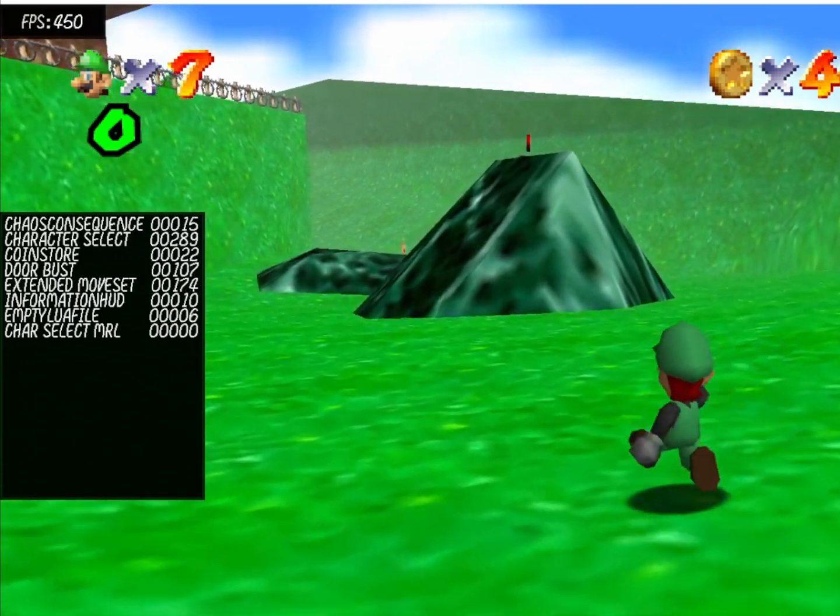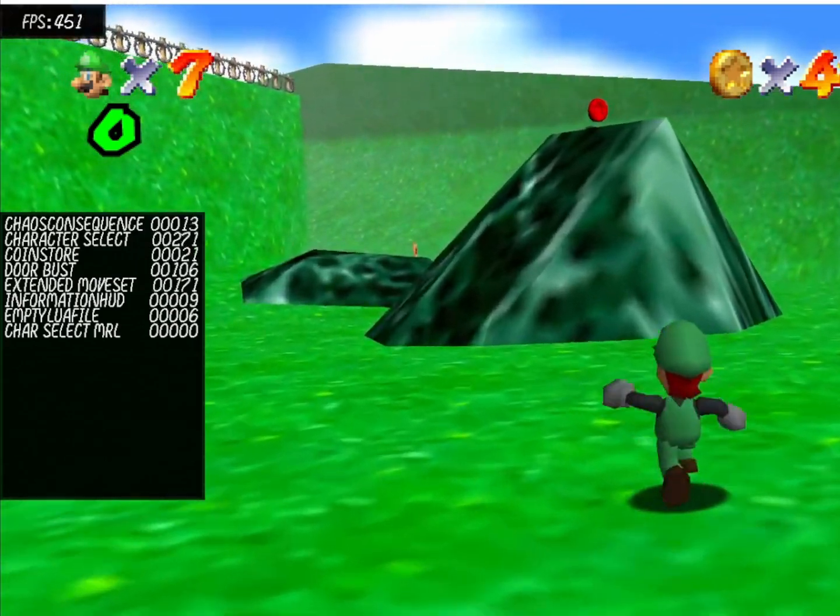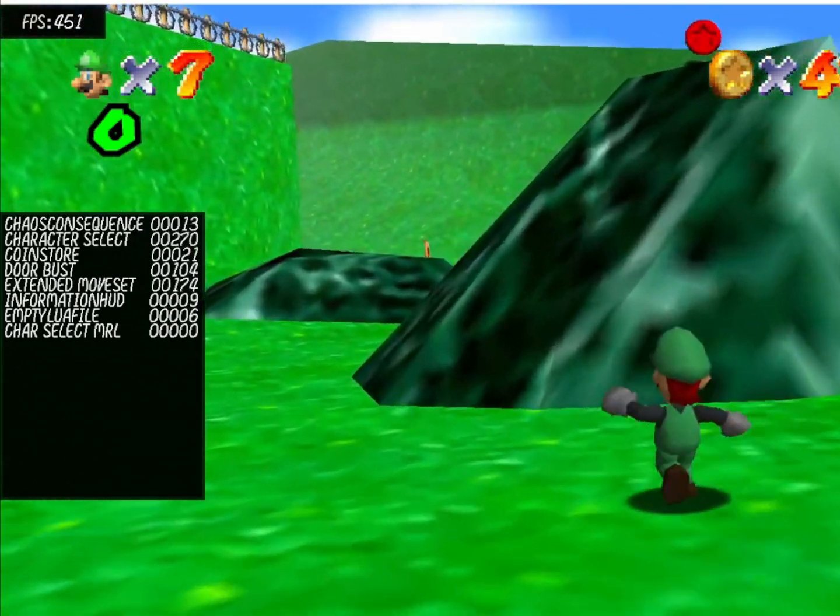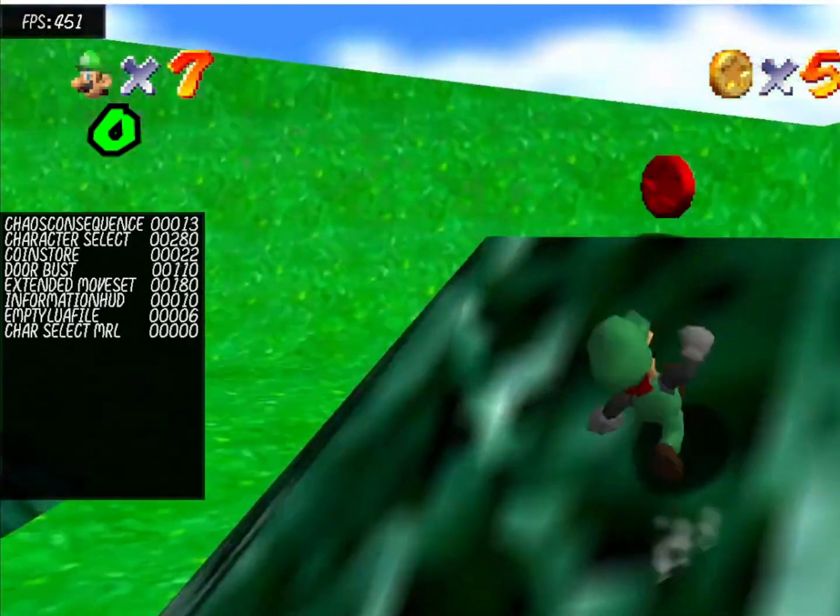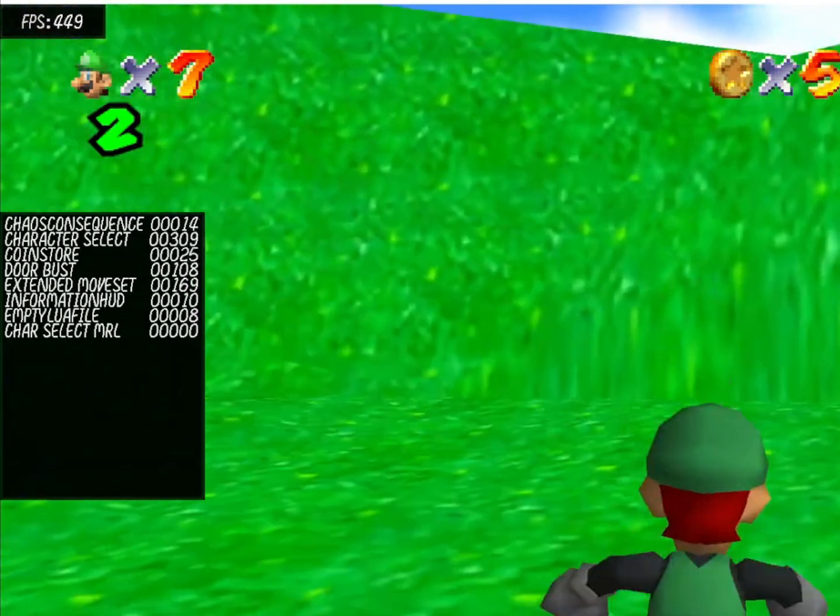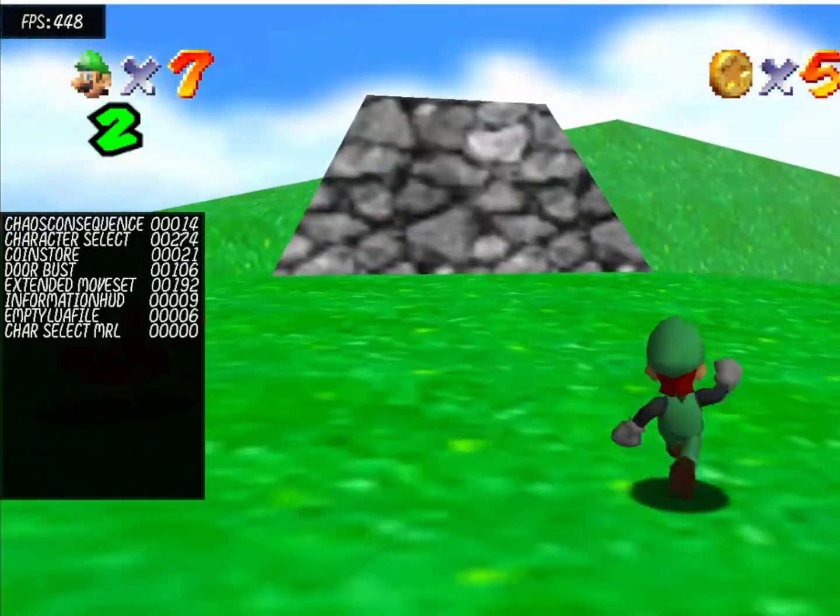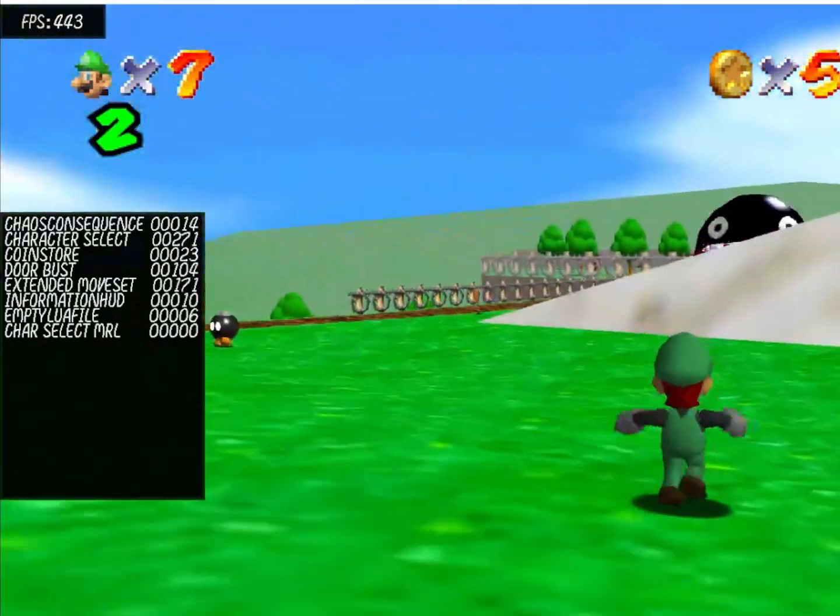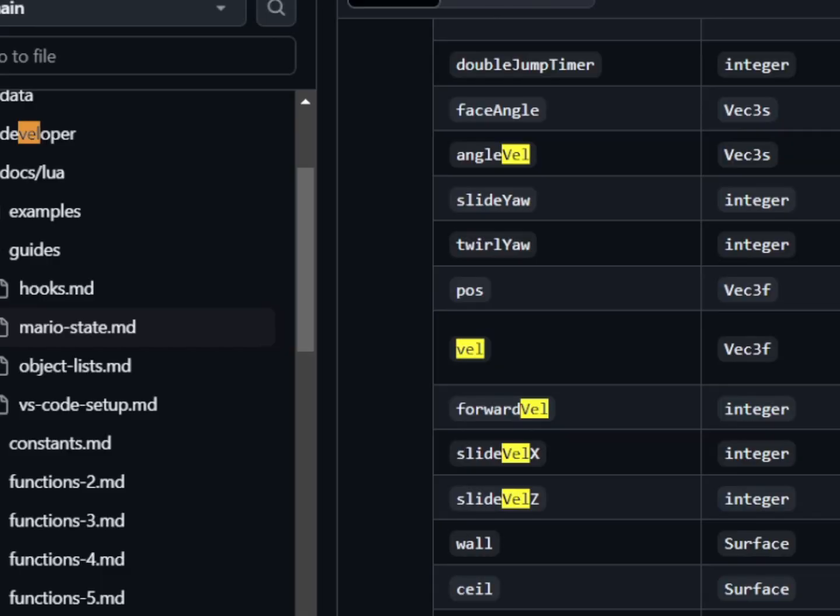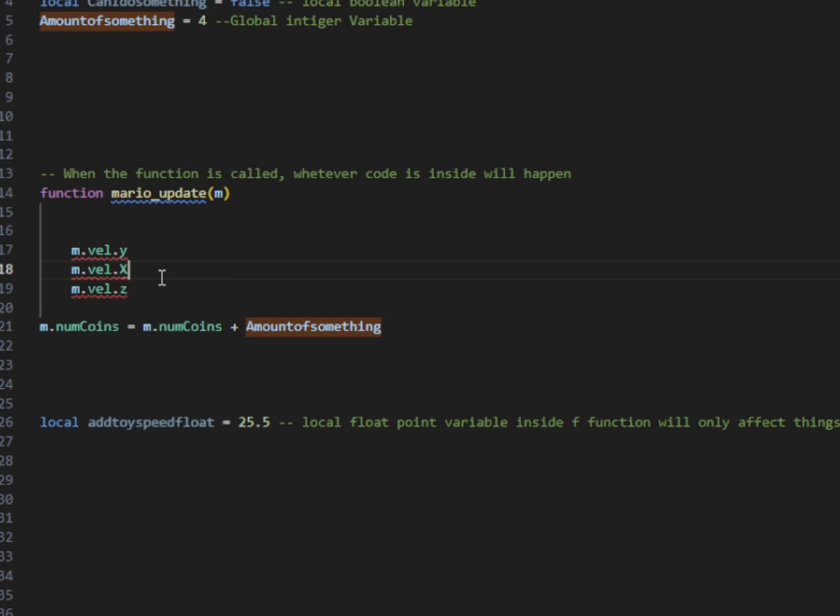In game, we have what's called our Lua profiler. And this helps us determine the performance cost of our mod. So we want to keep our number kind of low, so it doesn't have a huge performance cost. Most Mario states are integer values. Some of them here are vector threes, which are basically X, Y, Z coordinates for Mario's position, velocity, etc. So it'll look like M dot vel dot Y or X or Z.